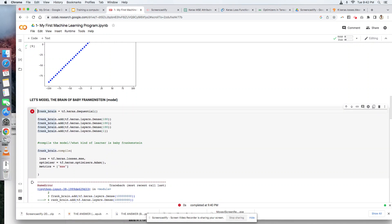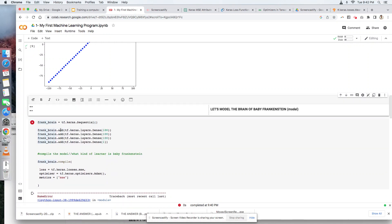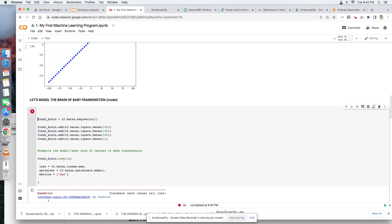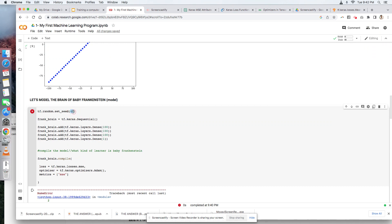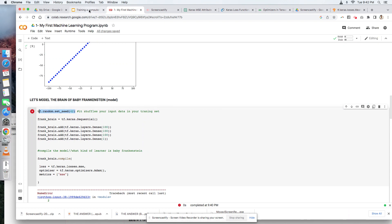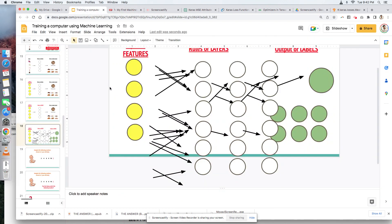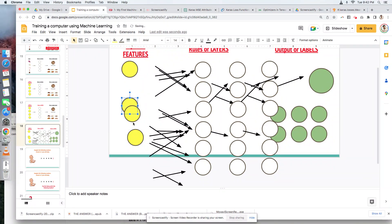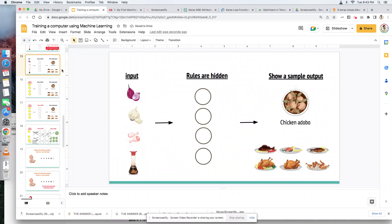Next, we have another code here. You could type in something like this: tf.random.seed, and then 42. The 42 can be any number, but here, what this does is it shuffles your input data in your training set. When you set seed to 42, basically this one can be shuffled 42 times. This could be here, this could be here, this could be here. I think a good example here.